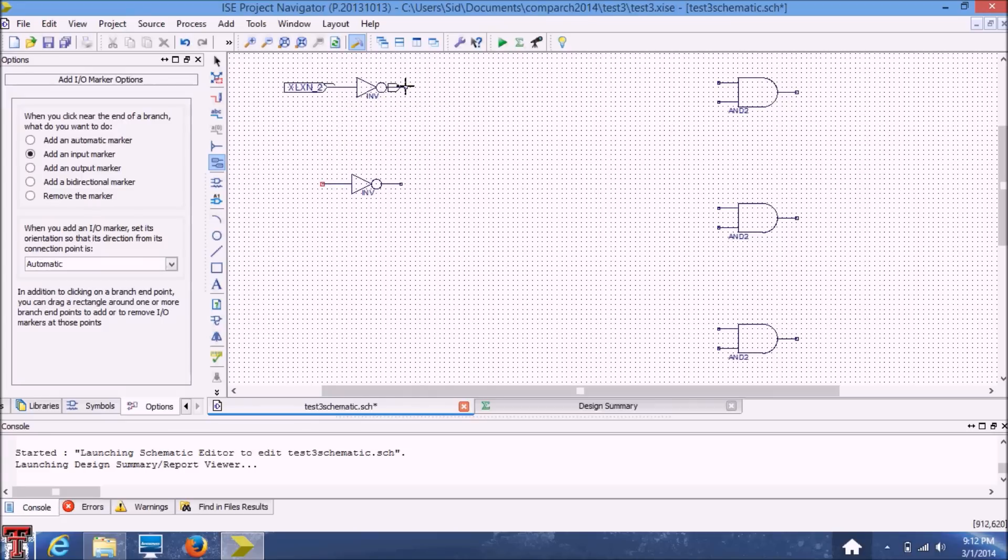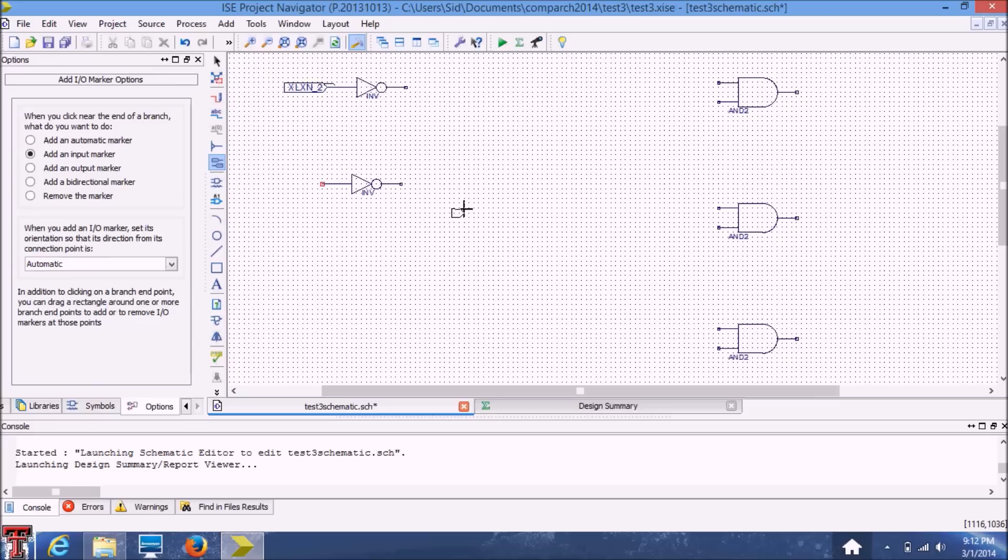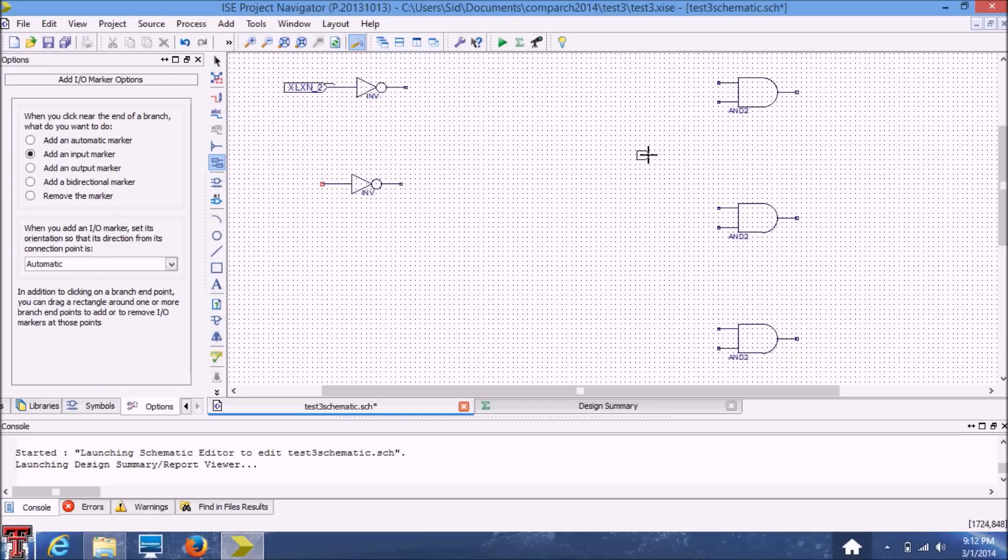Now since I've not exactly built the whole schematic, I'm just going to skip forward in the next part of the video to the completed schematic and show you how to create a test bench for the completed schematic.